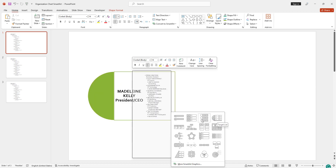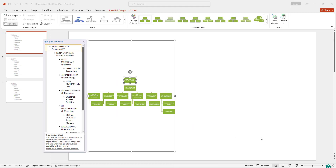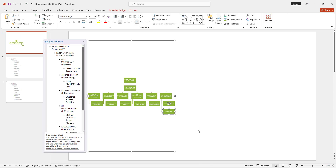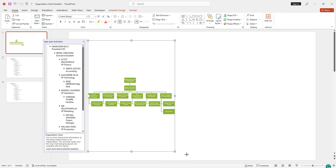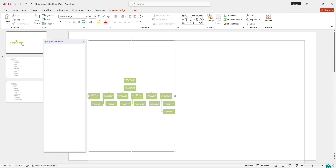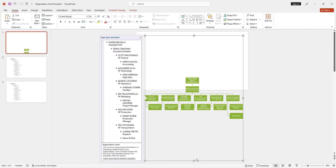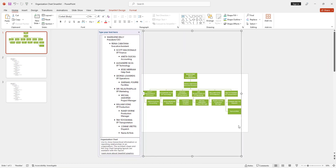I am going to select the organization chart type. After selecting this, you can see your organization chart will be inserted in the PowerPoint slide. You can also increase the size of your org chart as well.